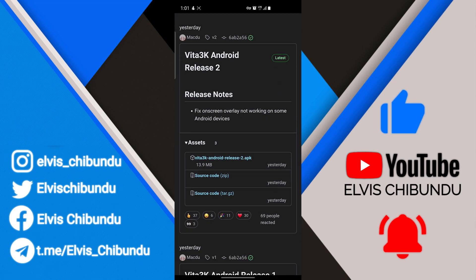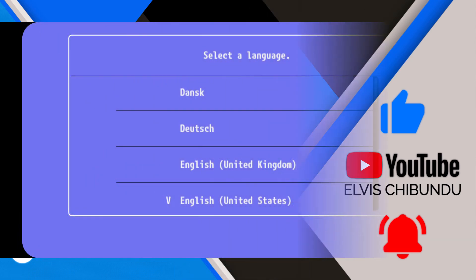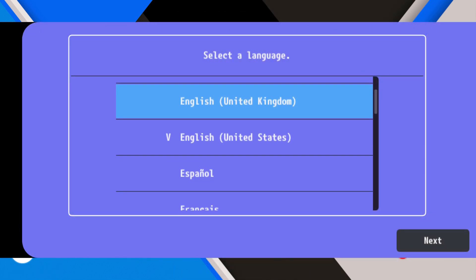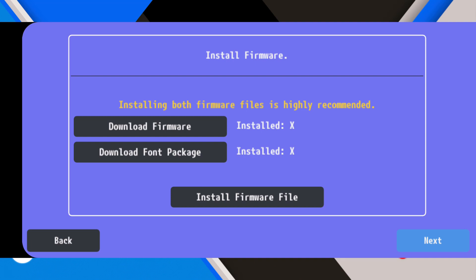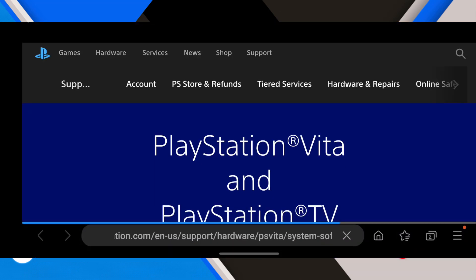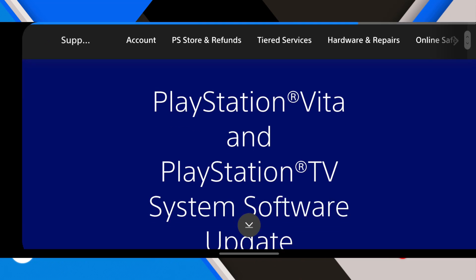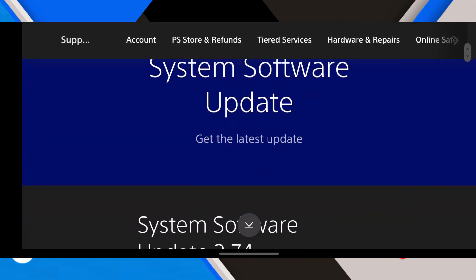Second thing you need to do is install the app. After installing the app, we are going to download the firmware and download the font package. These are the two things you need.